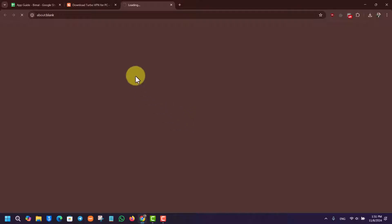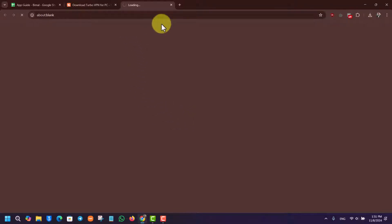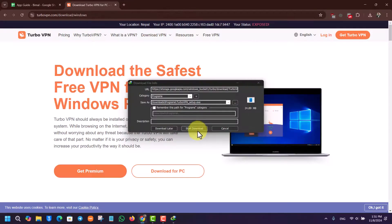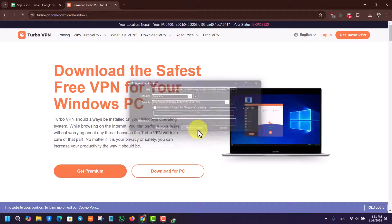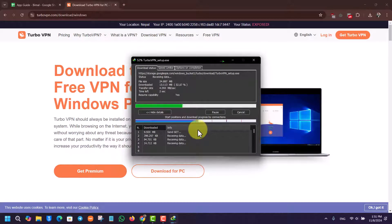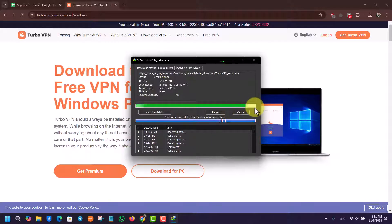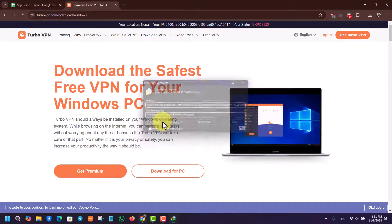You go to Download for PC, it'll give you the exe file to download which you install on your computer by clicking the Start Download option. Once you've done that, you'll be able to double-click the installer and install the Turbo VPN application.